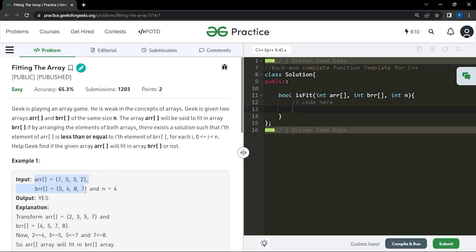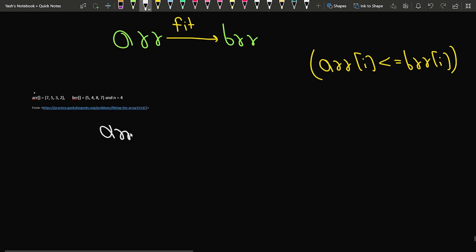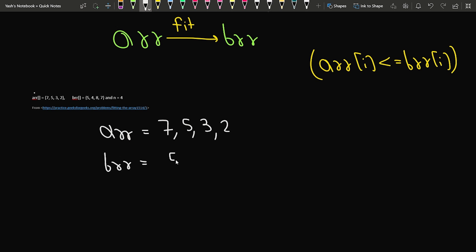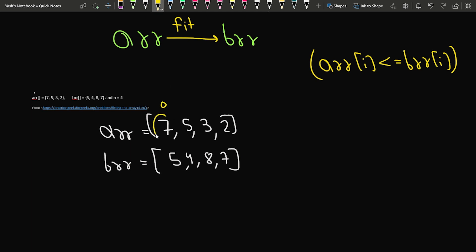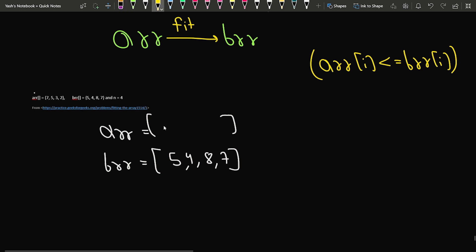Let's look at a sample example. We are given ARR as [7, 5, 3, 2] and BRR as [5, 4, 8, 7]. If we look at the zeroth index, the element is 7 and the corresponding element in the second array is 5 — the condition that ARR[i] <= BRR[i] does not hold true. So what we can do is sort both arrays. After sorting the first array in ascending order, we get [2, 3, 5, 7].